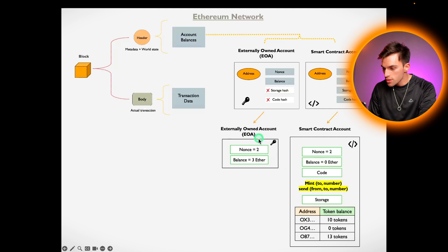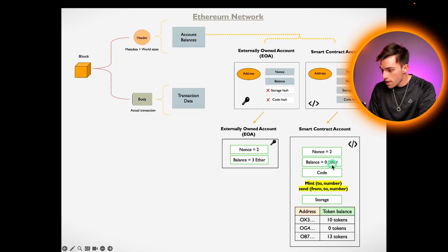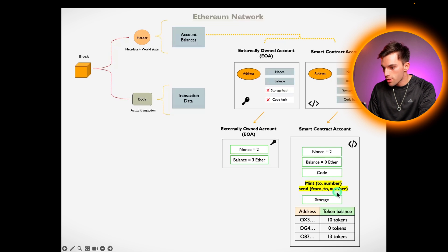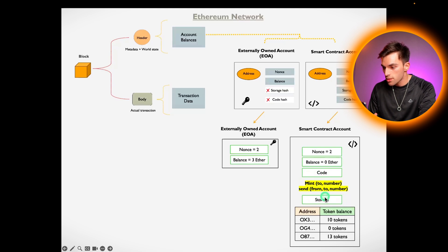The externally owned account has just got the nonce and the balance. Smart contract account has nonce, balance. The code for example could be mint a certain number of tokens and send a certain number of tokens. Whatever you put in the code would be in the code section. Let's stick to this example of just minting a token and sending a token.